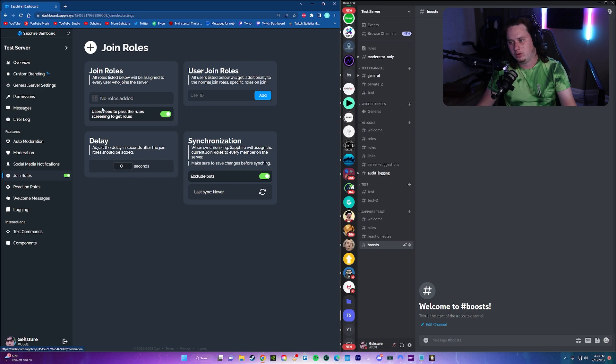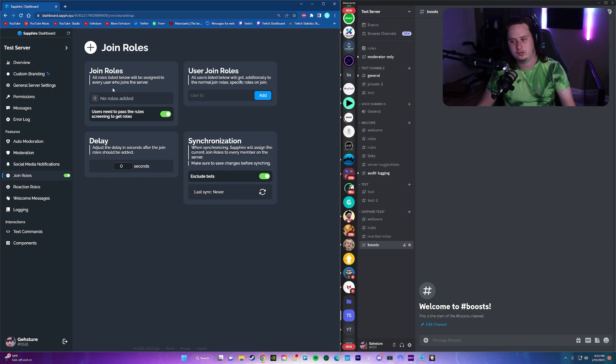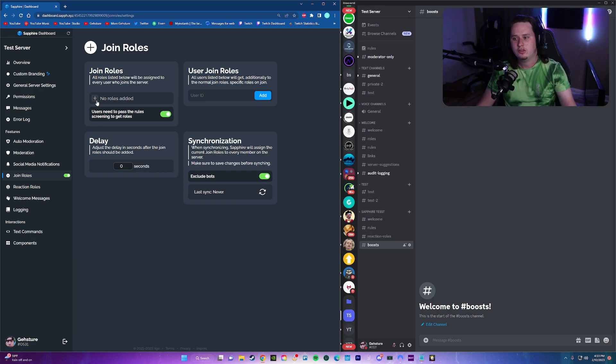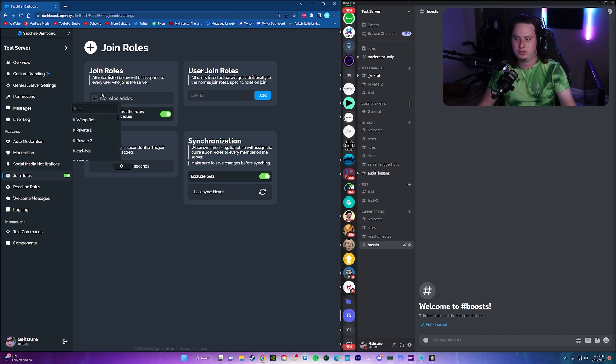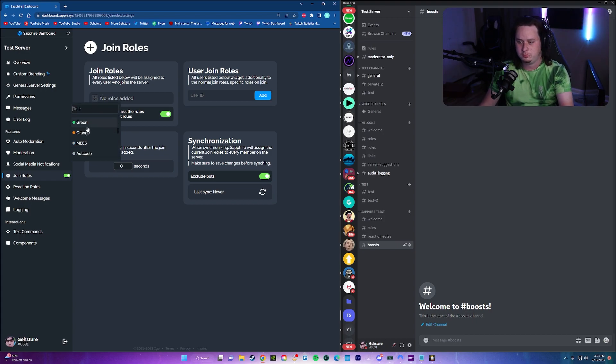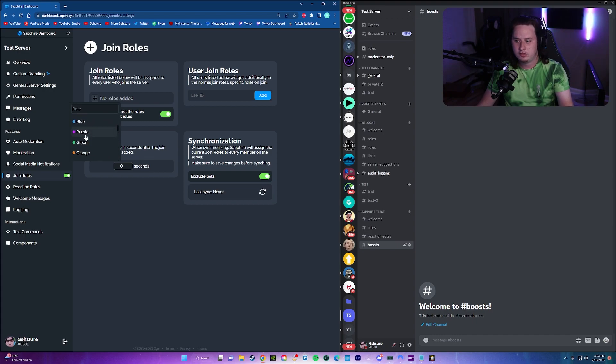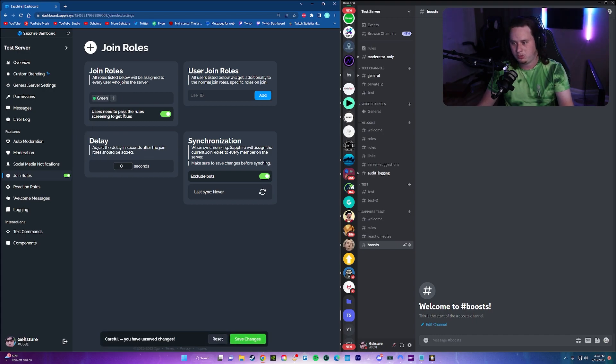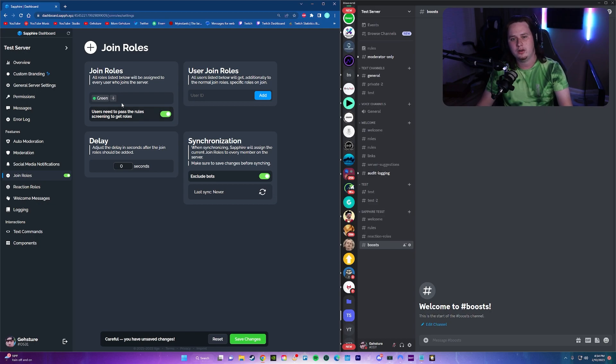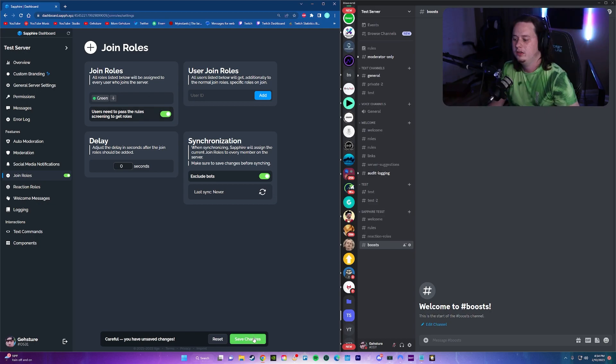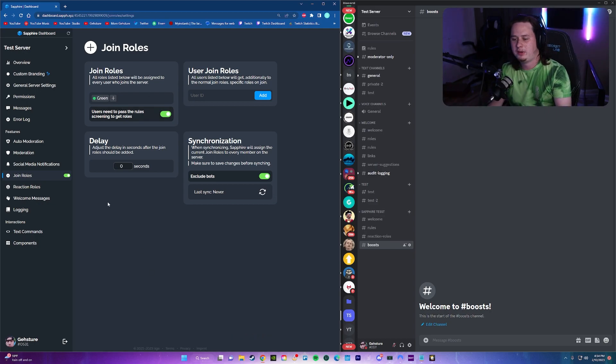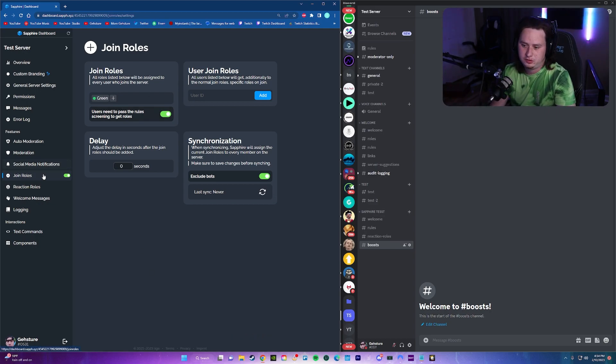Let's now do the join roles. Whenever a new member joins the server, we want to give them the member role. So we're going to come up here to the join roles. And this is super simple. All you do is click the plus button and pick the role you want to give people whenever they join. I'm just going to give one of these color roles, the green role. Whenever they join, they'll now get the green role upon joining. Save your changes at the bottom. That's super simple.